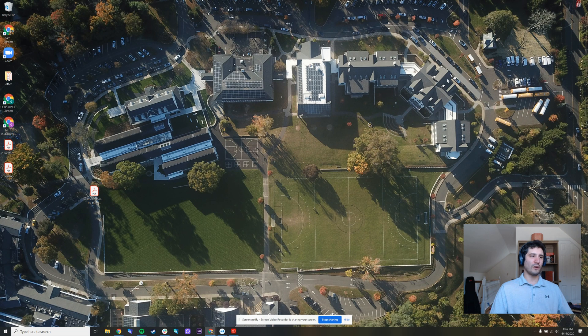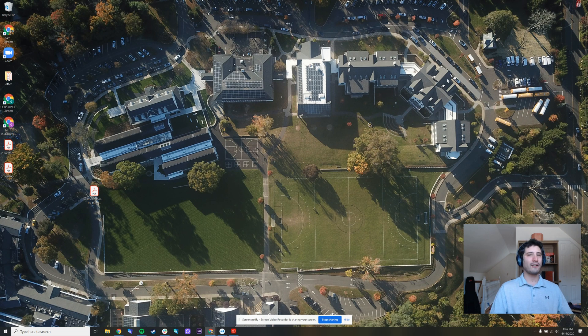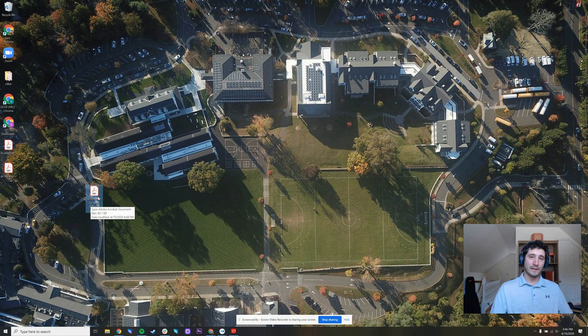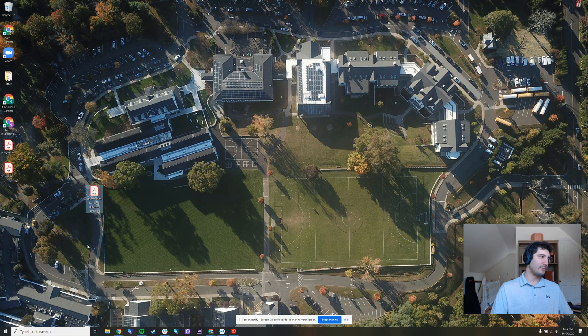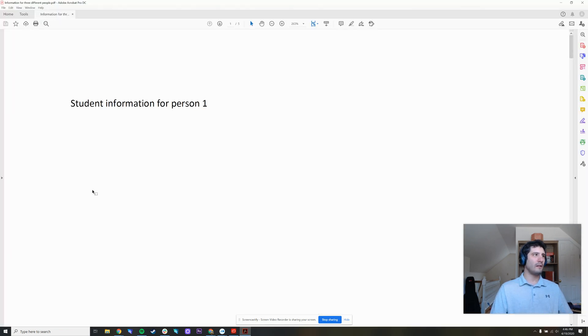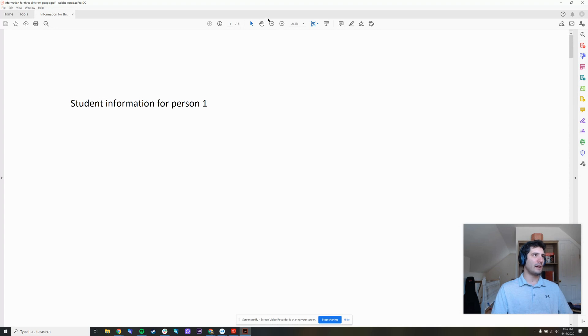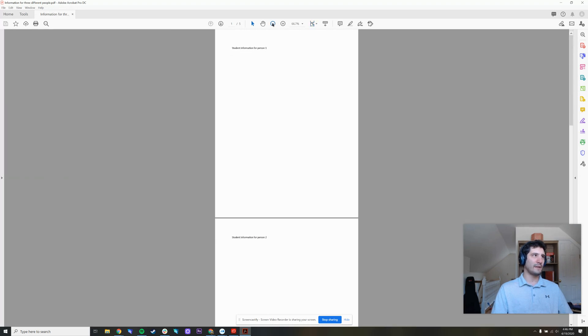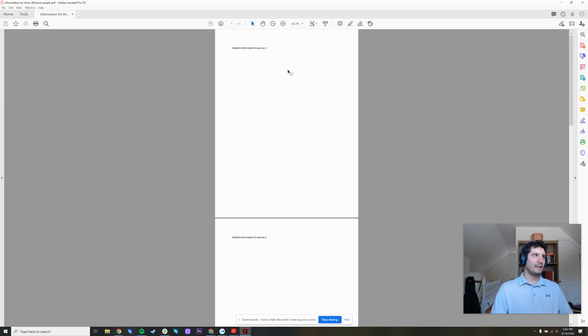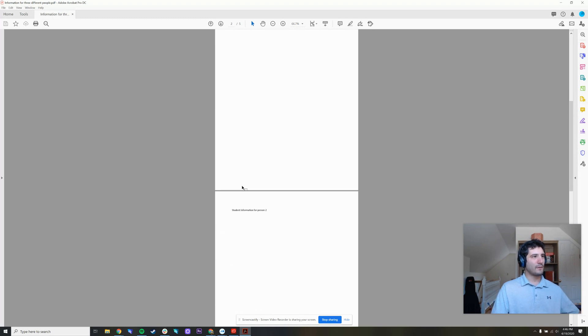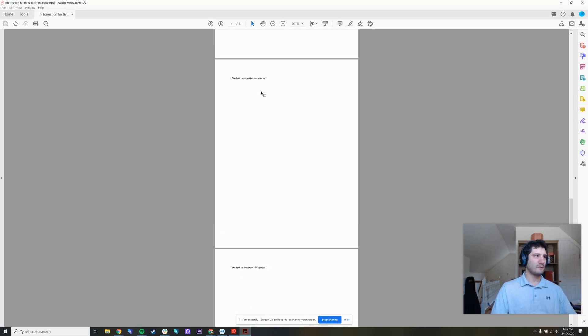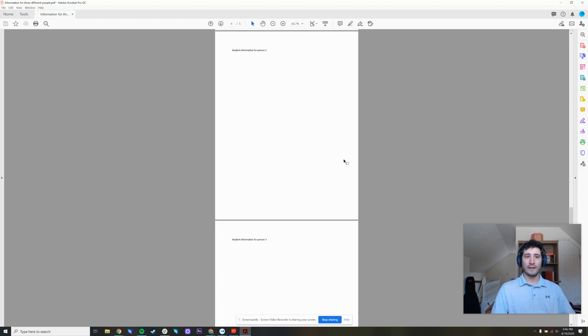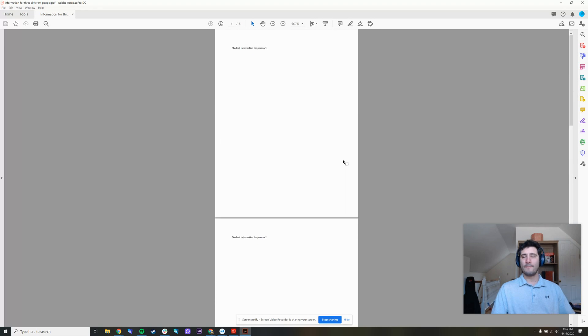Once we are sure that we have Acrobat, let's go ahead and open up a PDF that we want to split up. For example, this one is called information for three different people. I'm just going to zoom out a little bit. This page is for person one. This page is for person two. This one's for person two as well. And here's one for person three. They're all on the same document. Somehow I need to split them up.